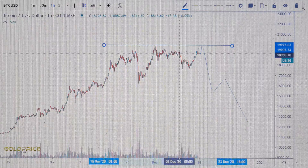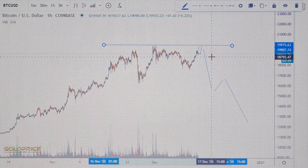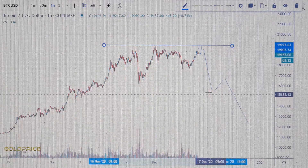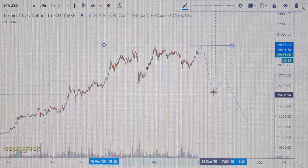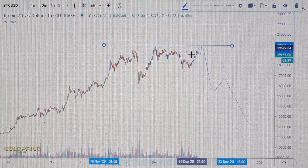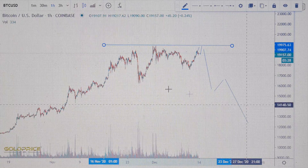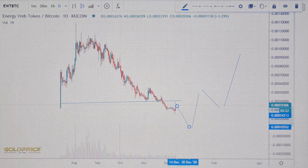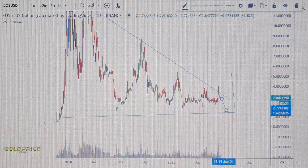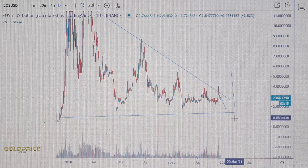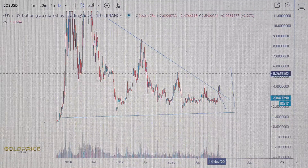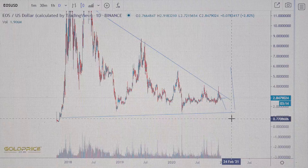If we look at the Bitcoin chart, we expect the Bitcoin price will fall in the direction of 16,000, because the price is not going to the top. That will maybe affect EOS — if Bitcoin falls, EOS will likely follow the Bitcoin chart.